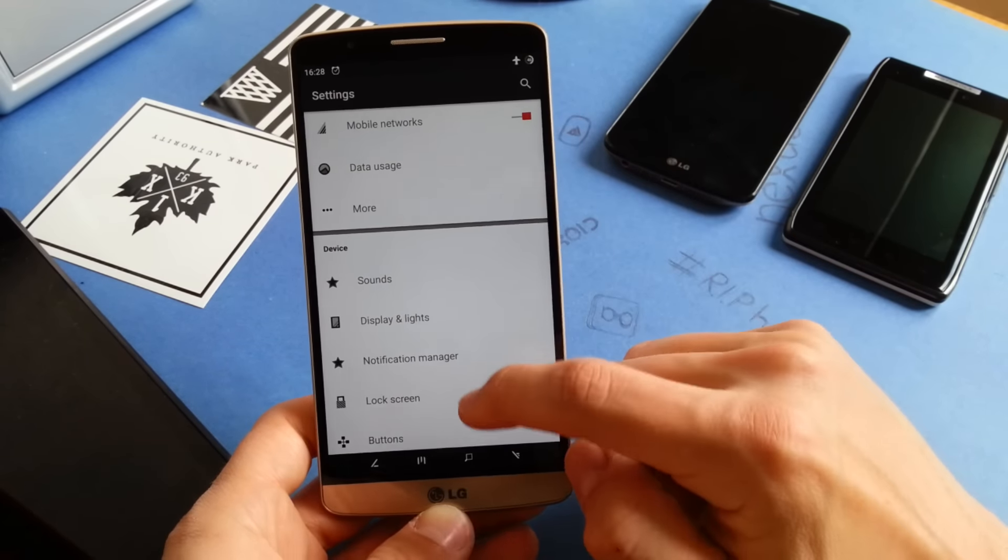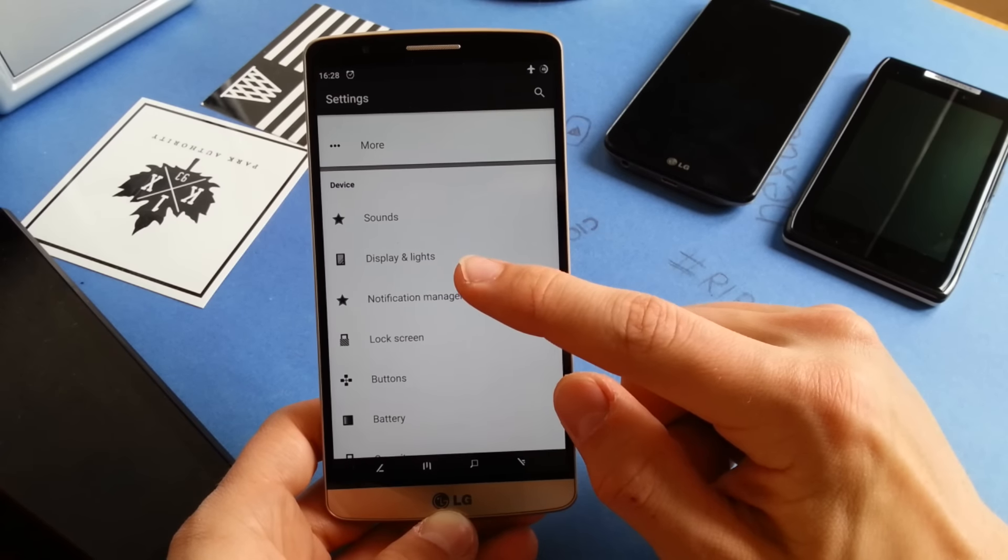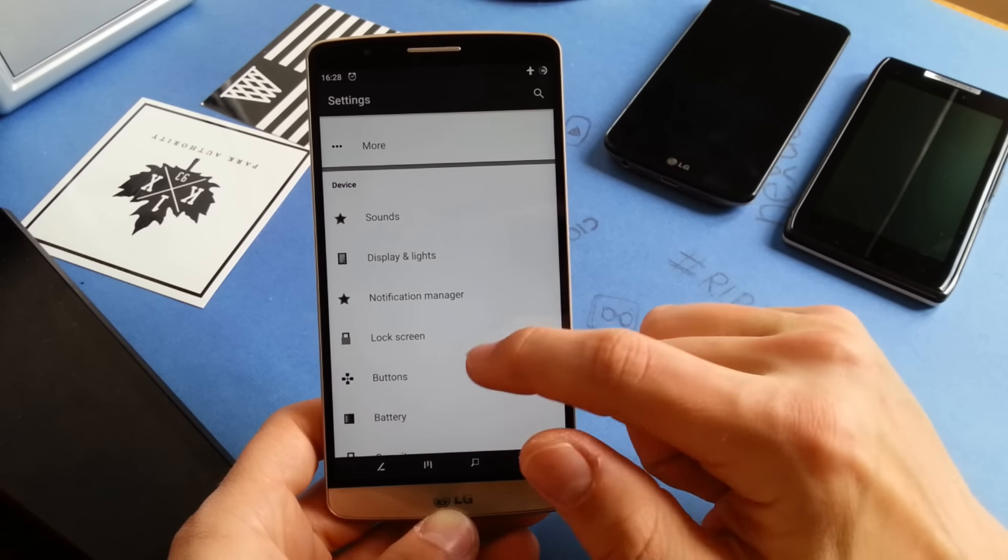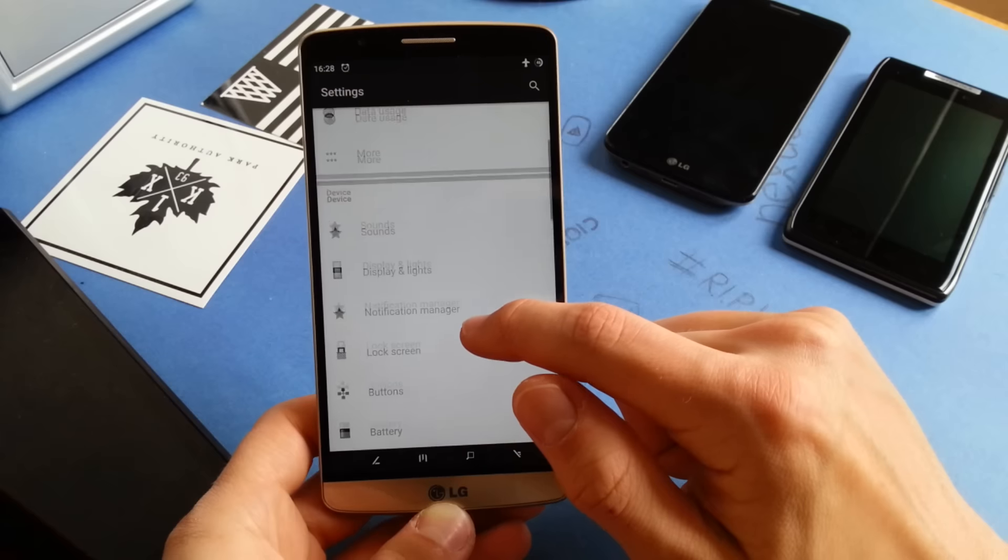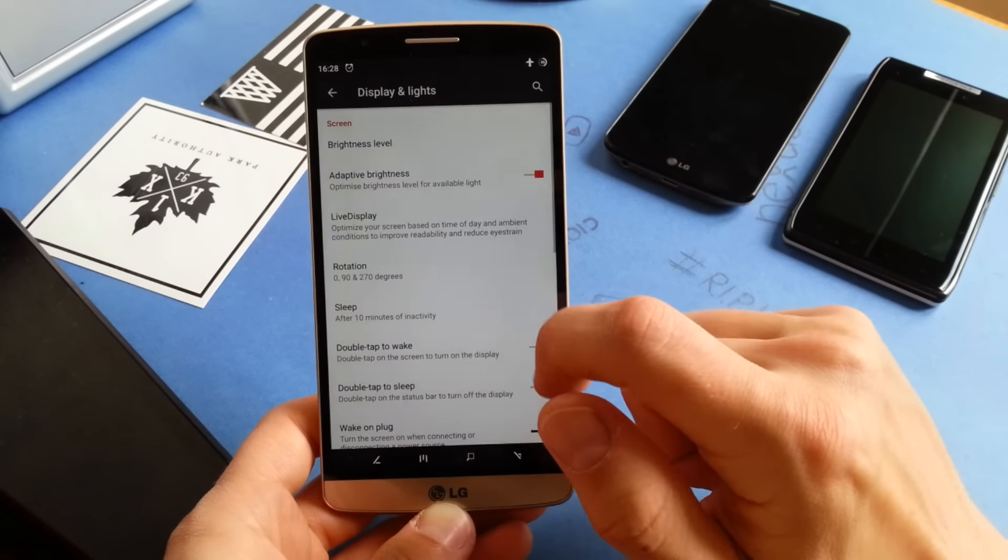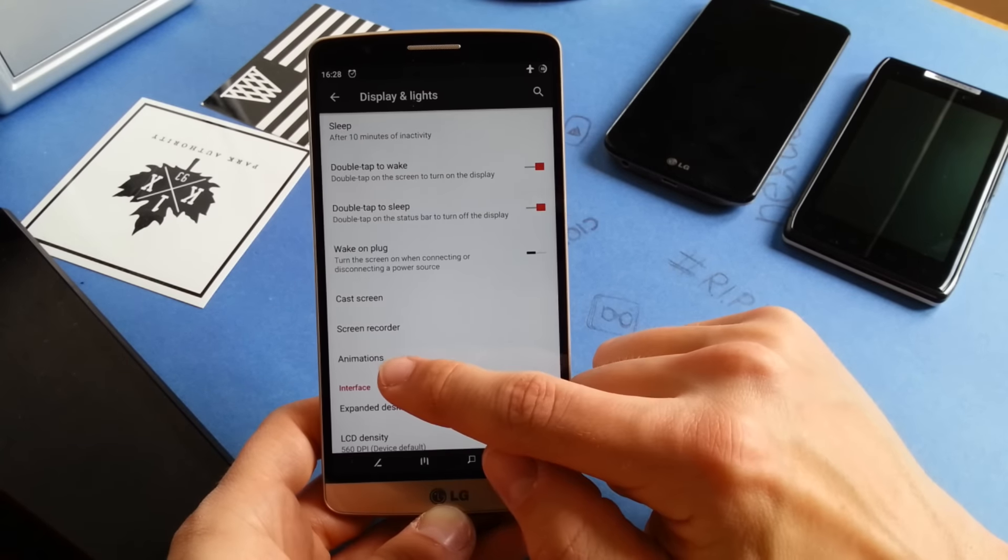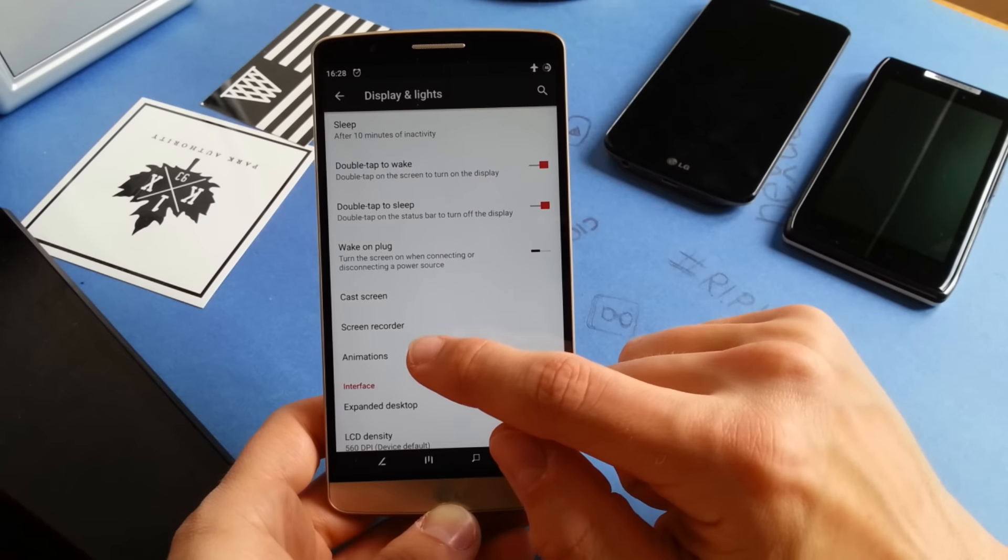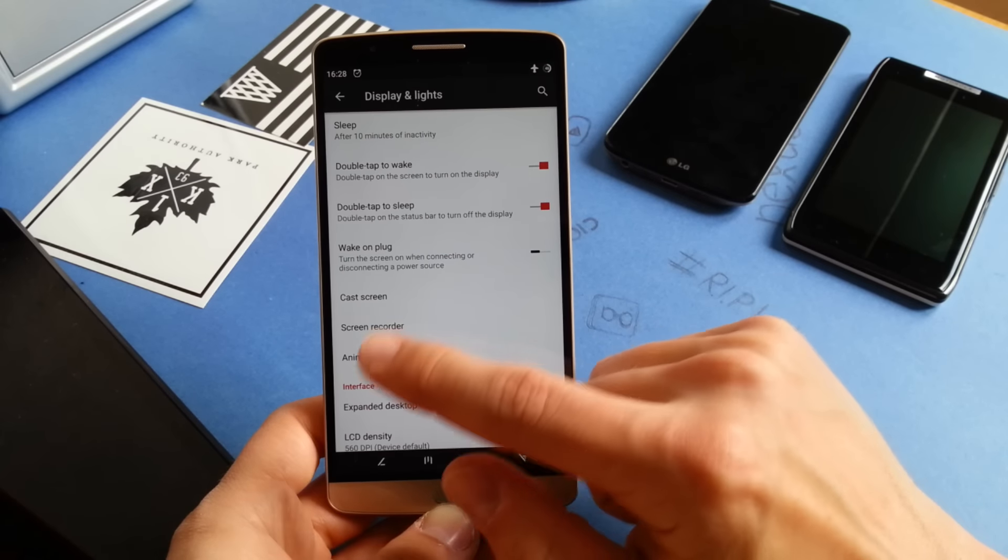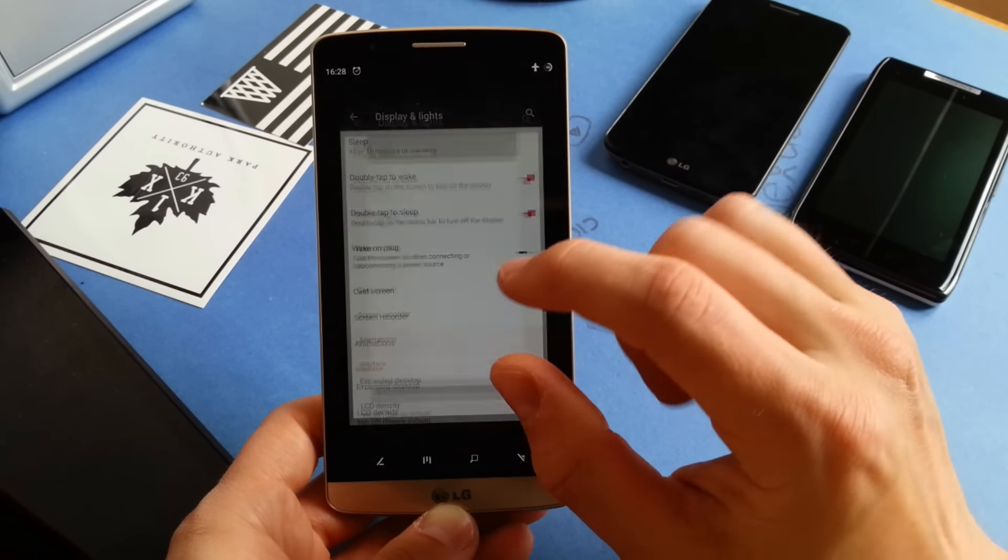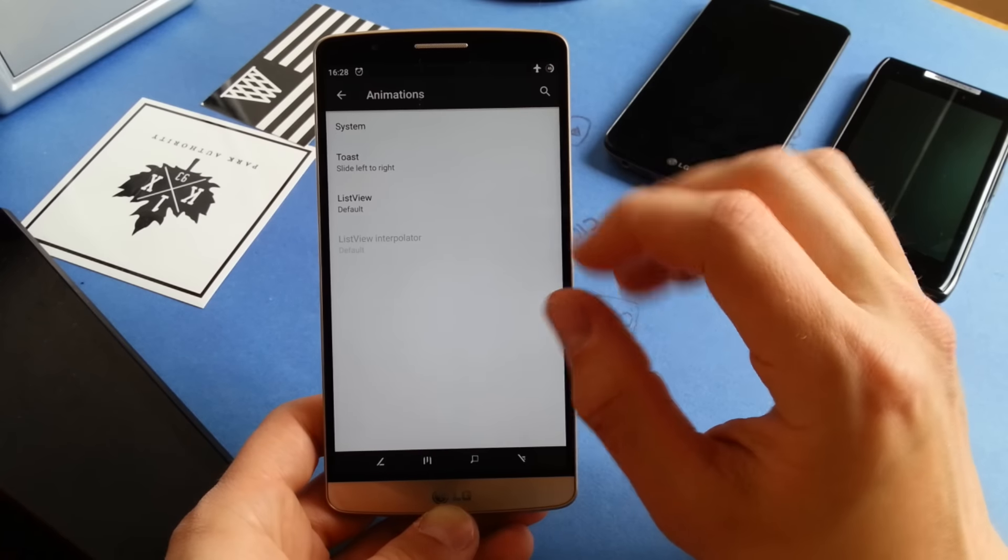Let's check out Display and Lights first. You can change animations for your transitions in Android. Let's check it out. Just tap on animations and you can see that I've changed this animation when you go into a submenu.